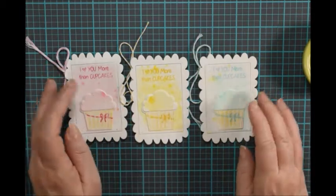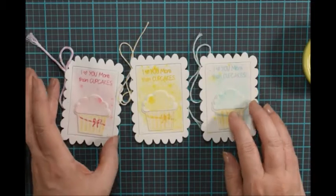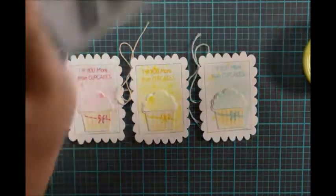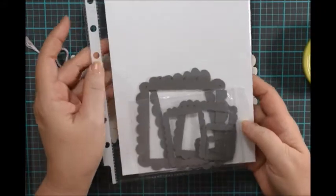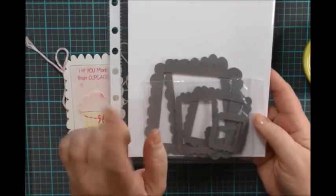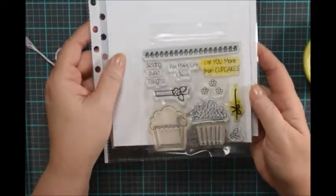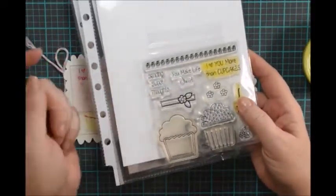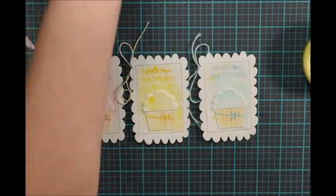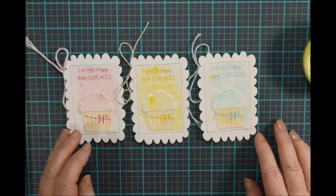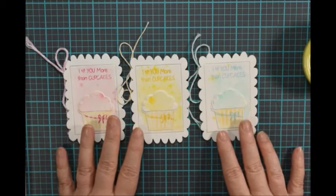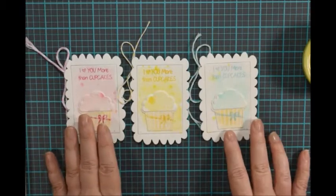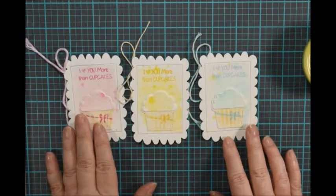I have made a little mini card set from these really cool scallop dies. They are just slightly wonky so they are kind of fun, and also the Sending Sweet Thoughts little cupcakes stamps and die set. These turned out really cool. I really like them and they are fun and easy to do. They are a little monochromatic watercolor. You don't need anything expensive to do these. So let's get started.